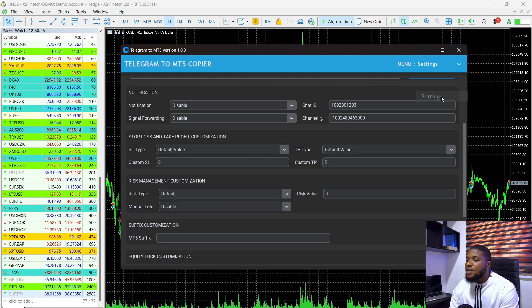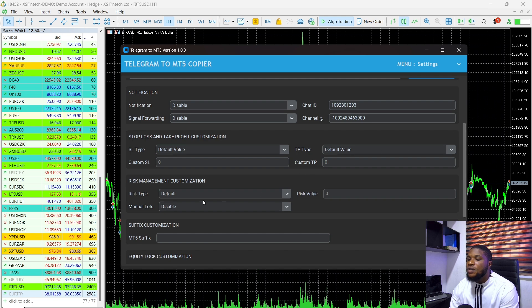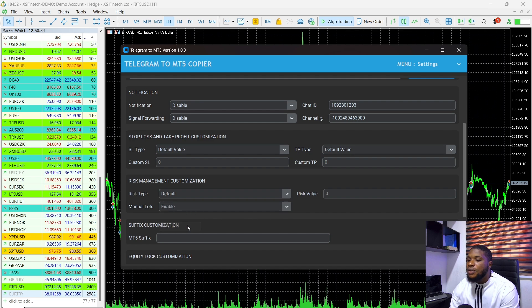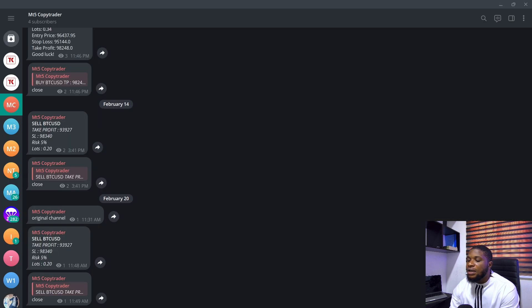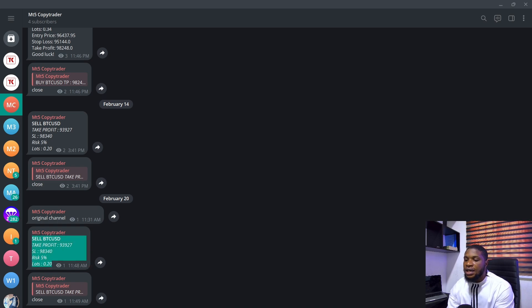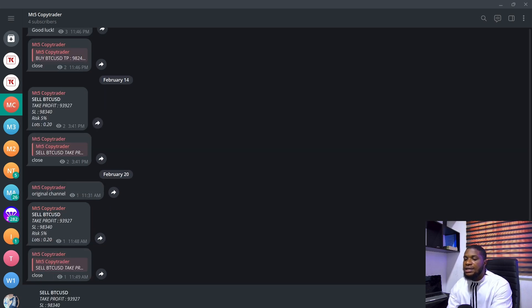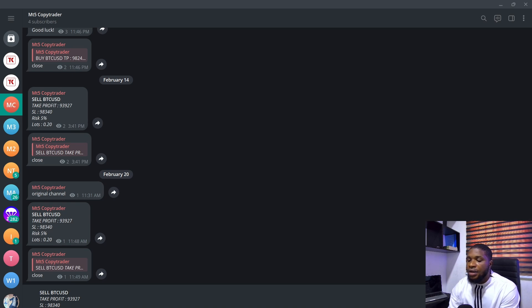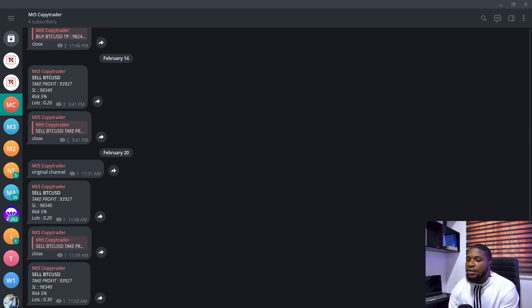the SPX500 or the US100 or BTCUSD or EthereumUSD. And you would like to enable manual lots. Head over to the settings here. All you need to do is head over to the risk management section. You set the risk type to default and you set the manual lots to enabled. Now, once this is enabled, if I head over to my telegram channel and I copy this trade here that we just placed out and I paste this here and I set the lot size to 0.3. And I send this here.